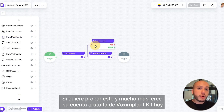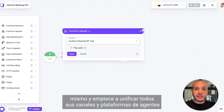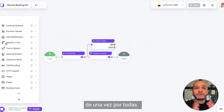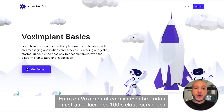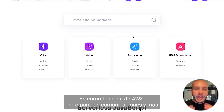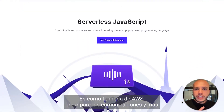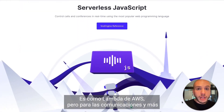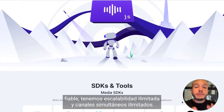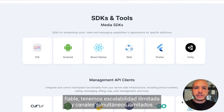If you want to try this and much more, create your free Vox Implant Kit account today and start unifying all of your channels and agent platforms. Log on to voximplant.com and discover our 100% cloud serverless solution — it's like Lambda from AWS but for communications, and more reliable.